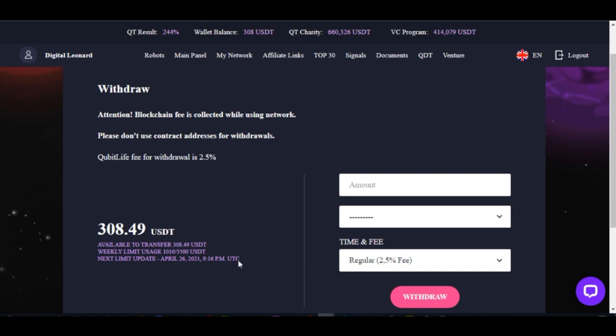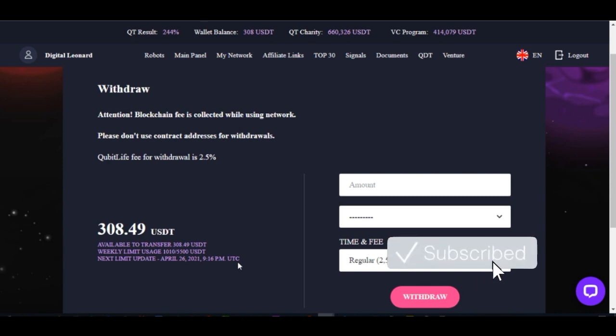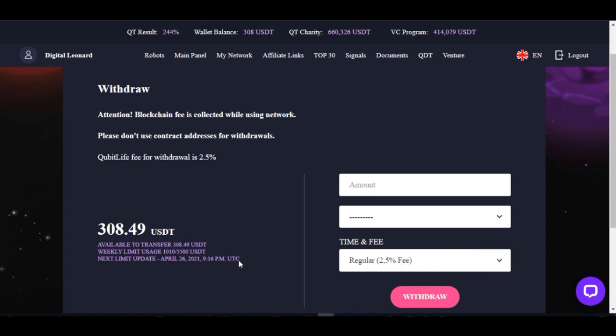If your account is a Gold Plus license which is $25,000, it means your weekly withdrawal limit is $25,000. If it is a $10,000 license, what you can withdraw every week is $10,000. If it is $5,000, you can withdraw $5,000 every week. That is what is showing here — your weekly limit over whatever you've withdrawn and what is left.